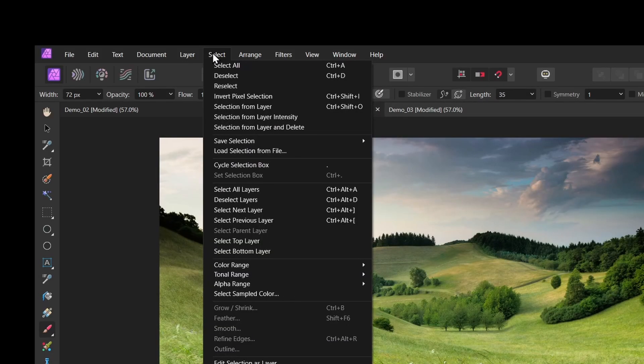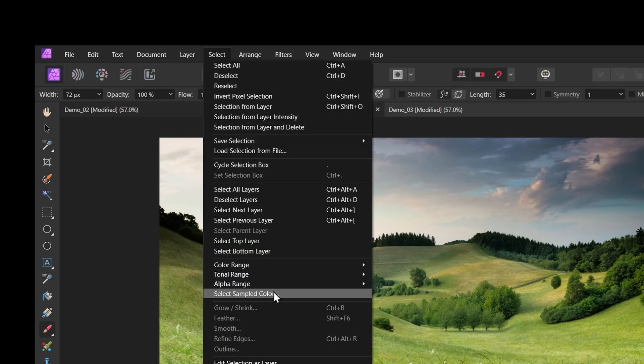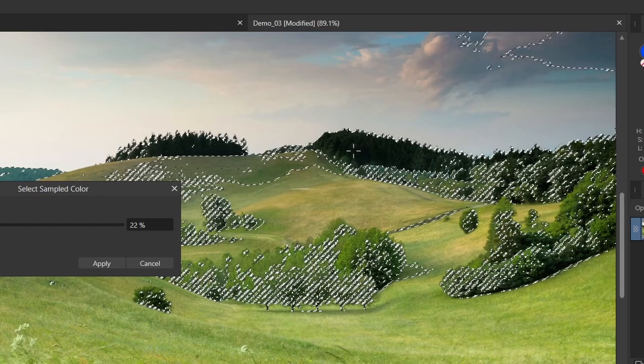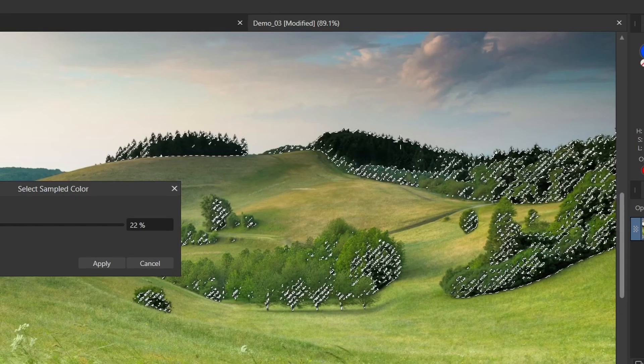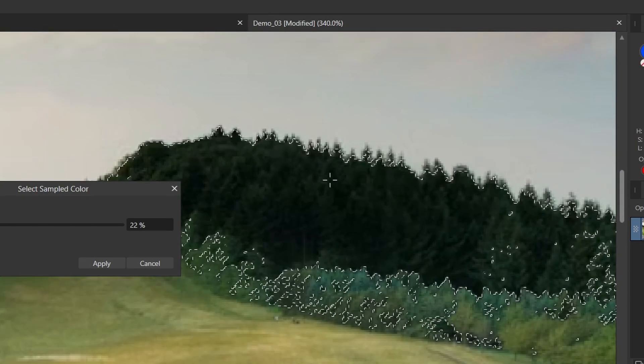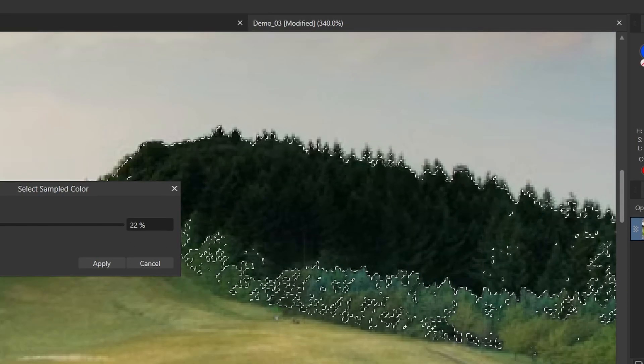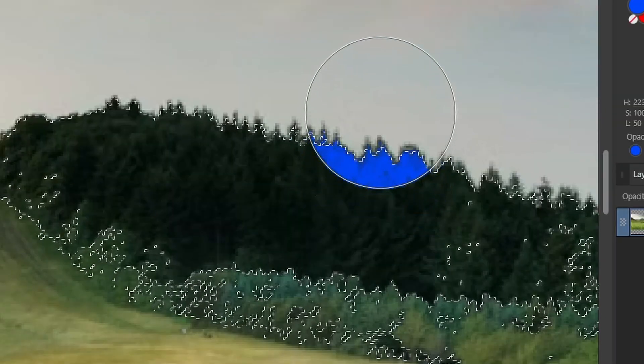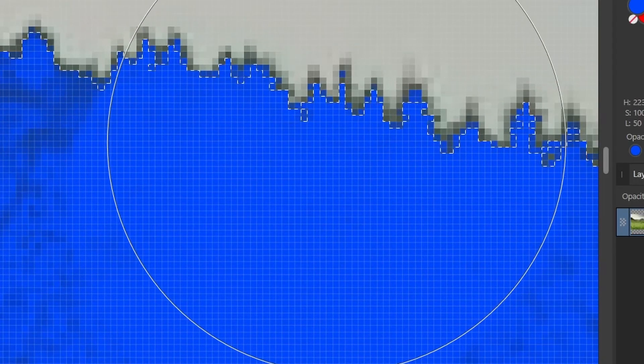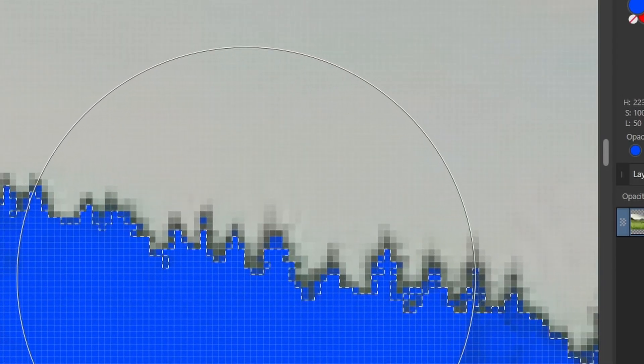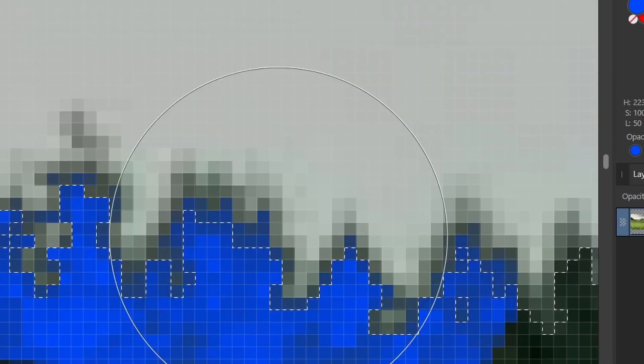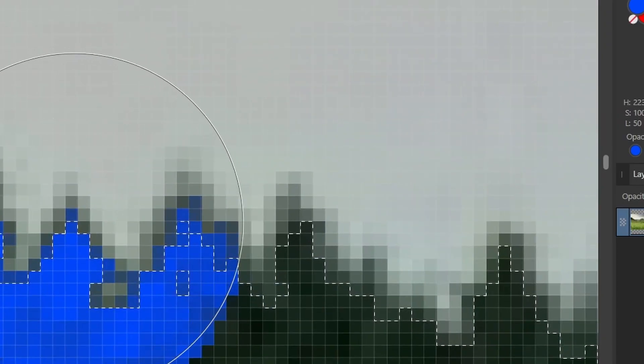Something similar happens with select, select sampled color. So I'll select the trees here on the horizon again. And if I zoom in, you might think I'm just selecting this interior area. But if I paint, it's actually going outside the lines a little bit. You can see the blue is spilling out there.